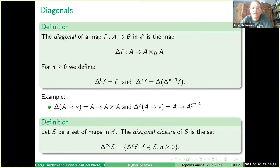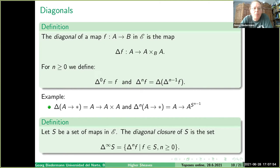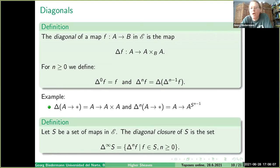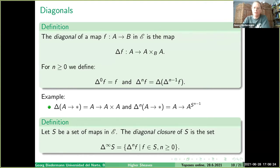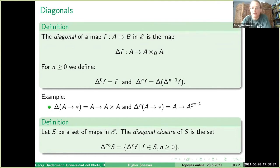I need to define the diagonal of a map. If F is a map from A to B, I pull it back along itself to get a little square, and the diagonal is the Cartesian gap map of this square. I also define iterates: Delta^0(F) = F, and Delta^n(F) is the iterated diagonal. For example, taking the map from A to the terminal object, the diagonal is A → A×A, and the nth diagonal is A → A^(S^{n-1}). In spaces, A^(S^{n-1}) is the functions from the sphere to A, and A picks out the constant functions. I then define the diagonal closure Delta^∞(S) by taking all maps in S and adding all their iterated diagonals.